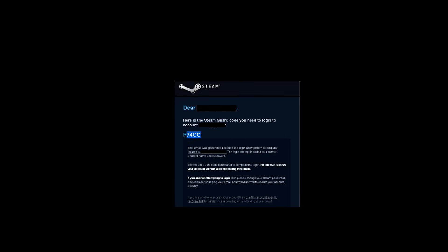Go to your email, copy the code you received, go back to Steam, simply paste it in and click on next. This should grant access to your Steam account.